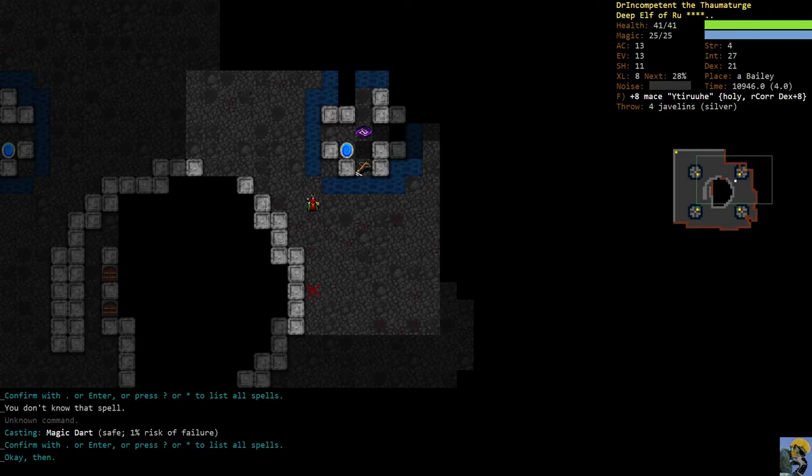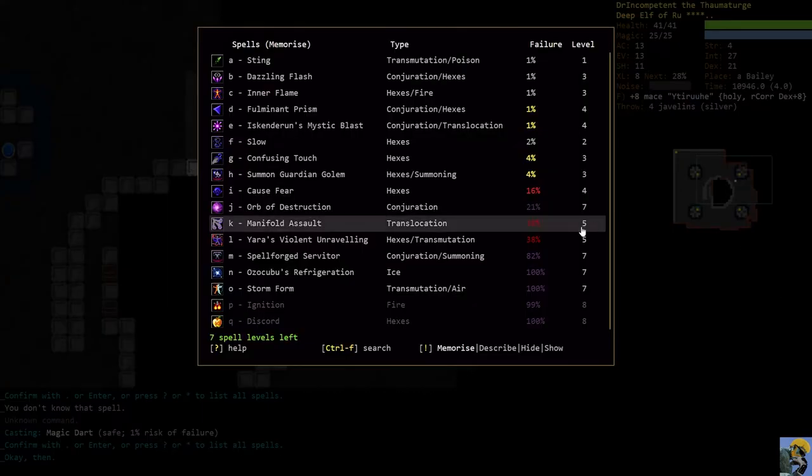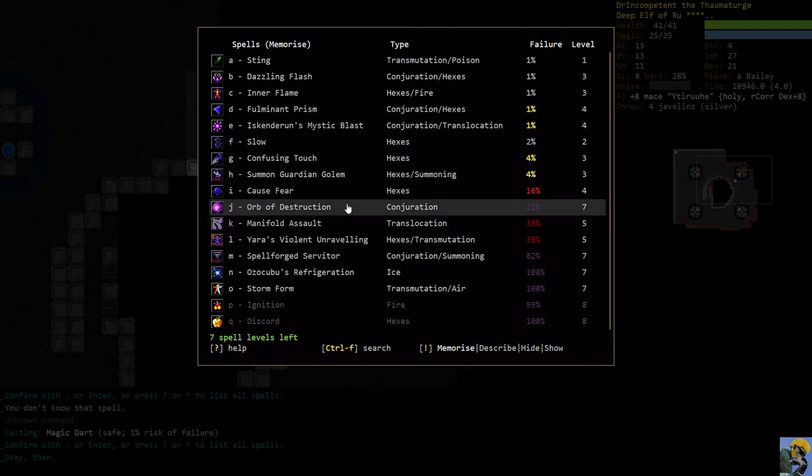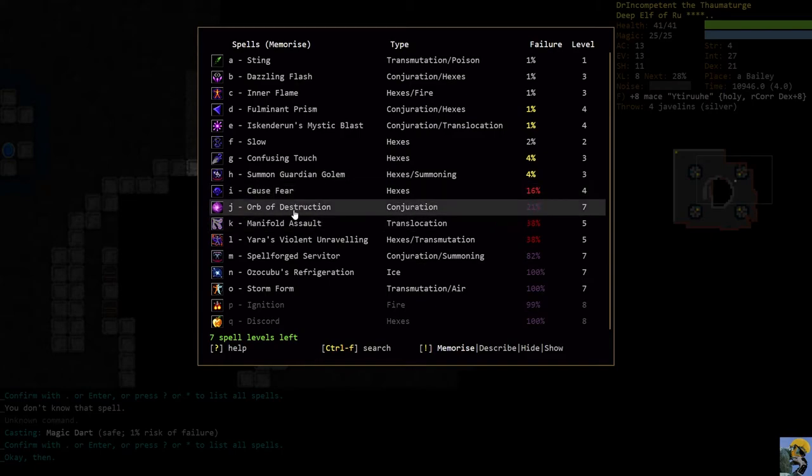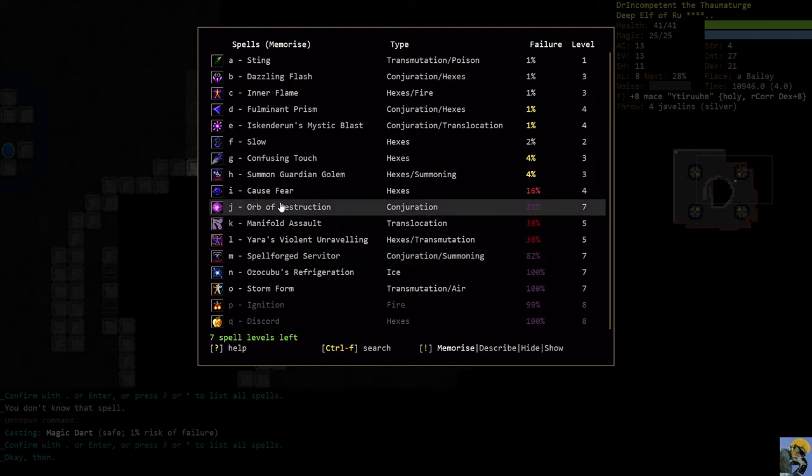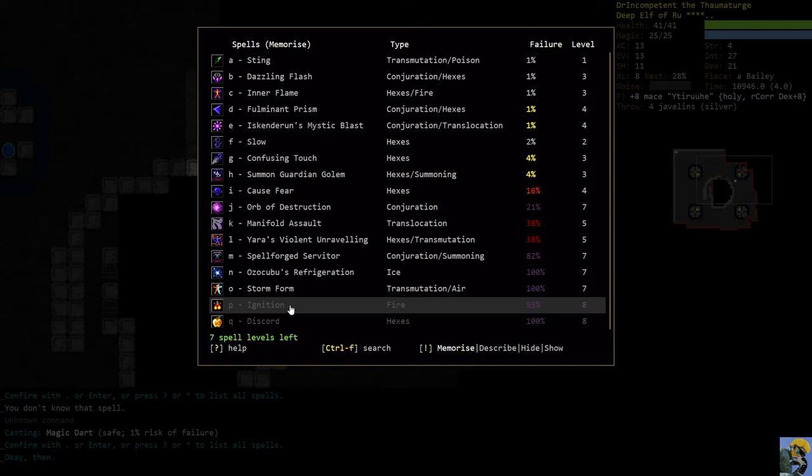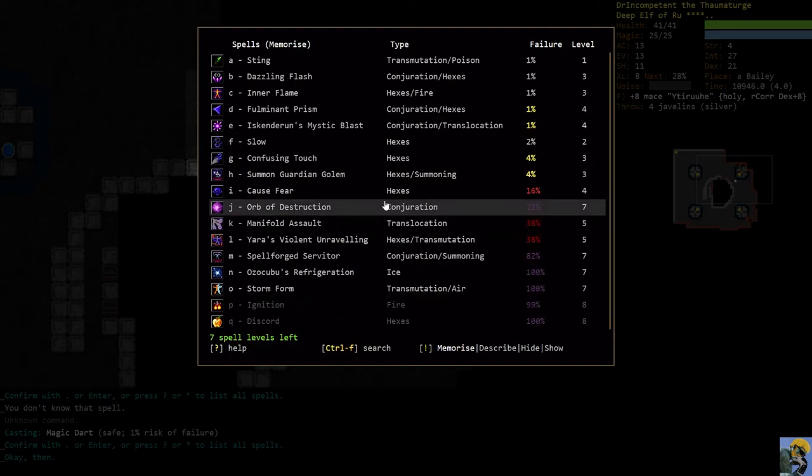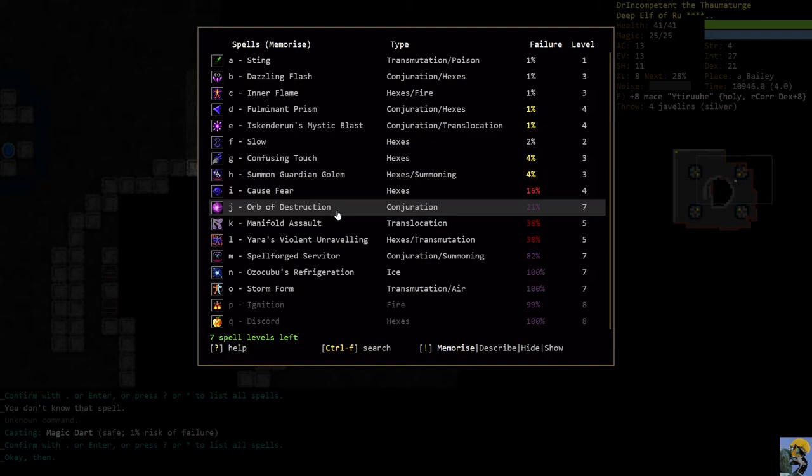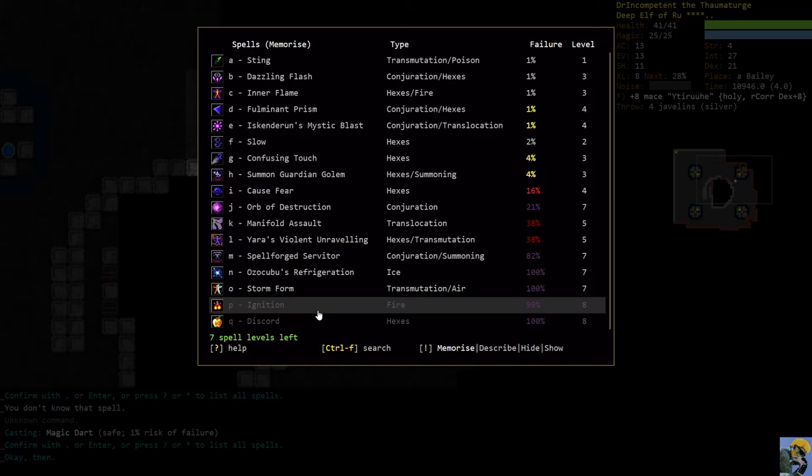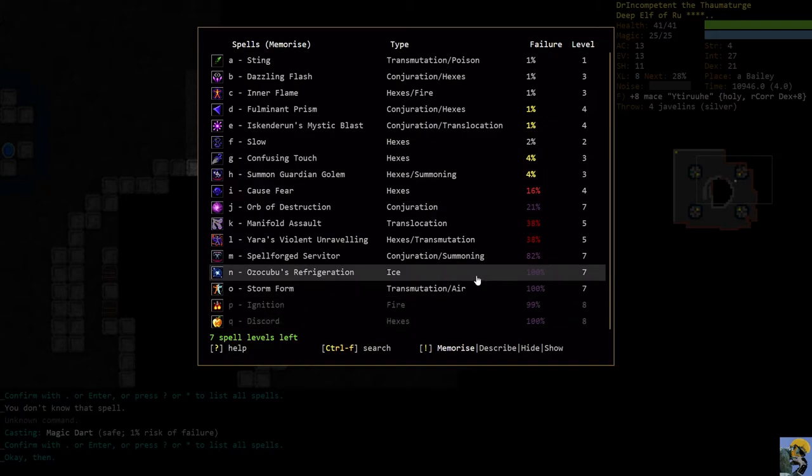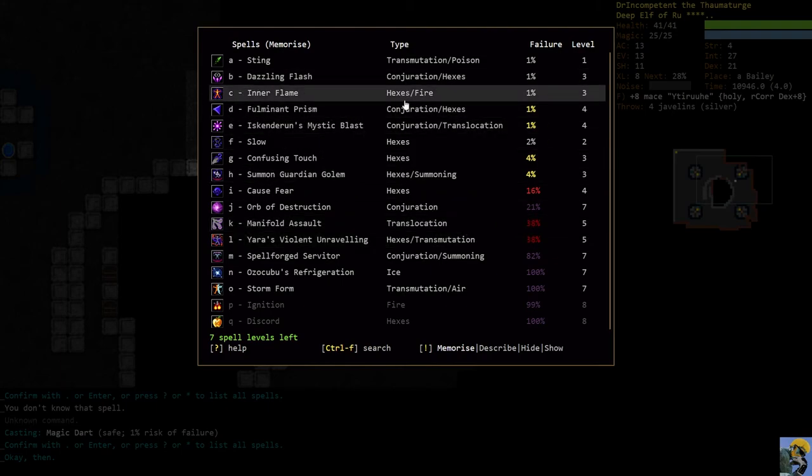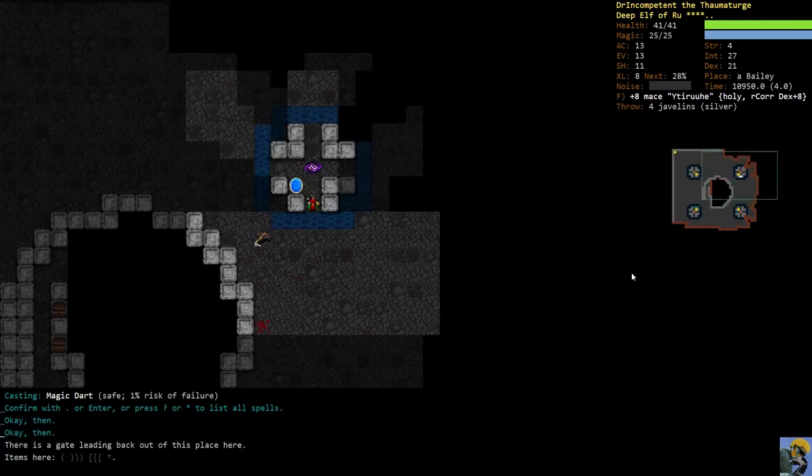Let me look at my spell plans. I think I probably want to, as Snack was suggesting, pick up cause fear, train hexes a little bit to get this online. Orb of destruction seems really really good. It doesn't seem, it just is. Spellforged servitor could be casting orbs of destruction, pretty good. And if I can get ignition online, I've never cast this spell before, it seems awesome. But that's going to take a bunch of fire magic. I still want to train conjuration to get orb of destruction happening, and also spellforged servitor, and then fire for ignition.